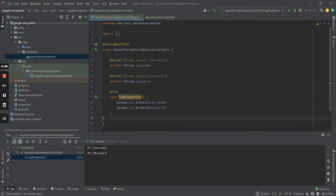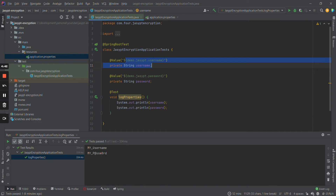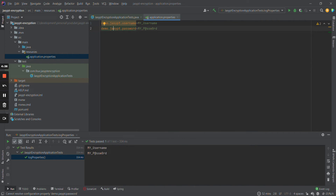Hello everyone! In this video we are going to encrypt properties from property files using jsypt. For that purpose I already created one project with one test. In the test I am just printing the values of these two properties, which are defined in the property files. So let's start implementing the encryption with jsypt.